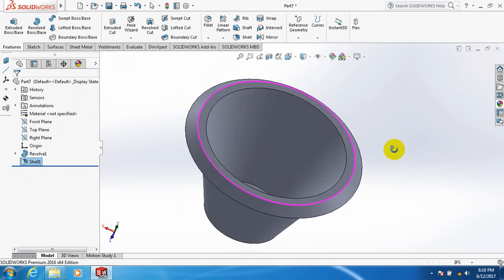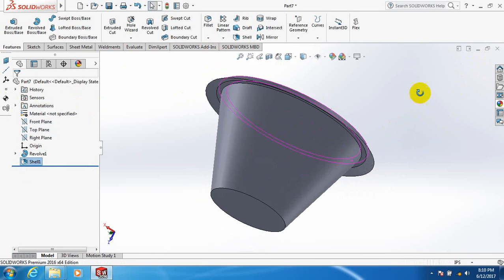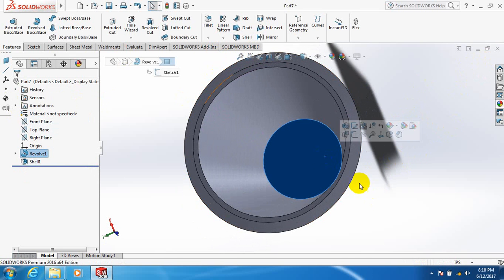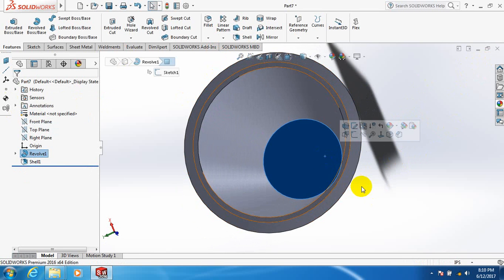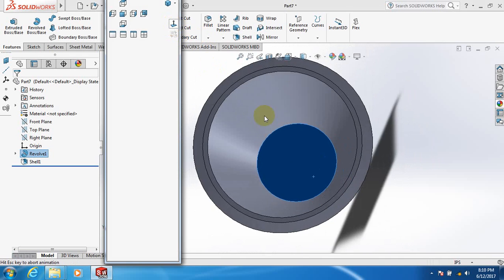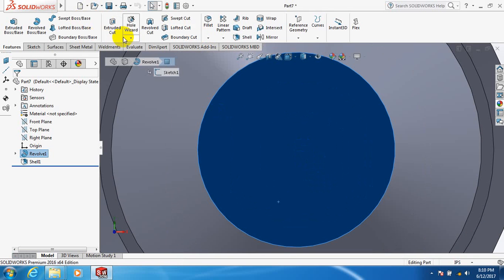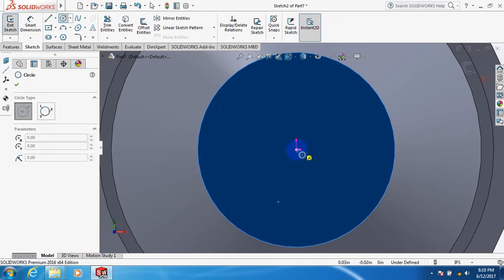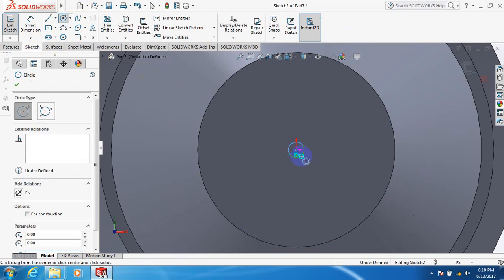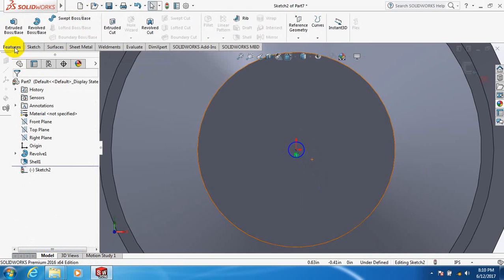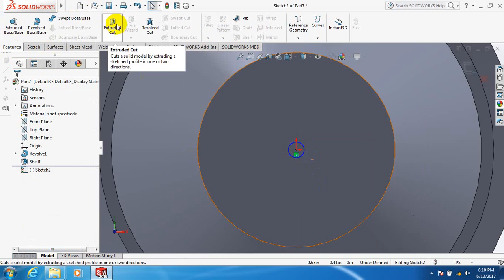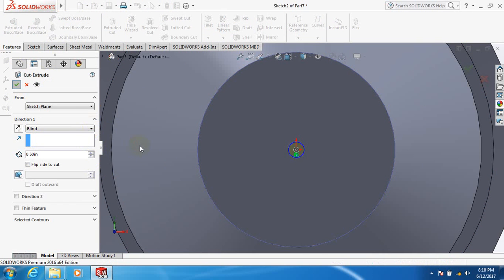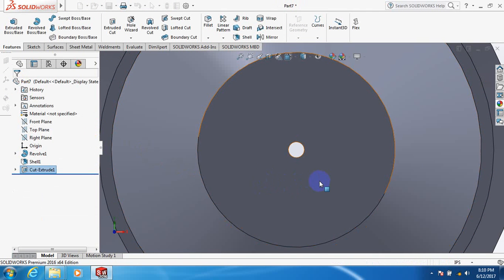This is our top. Now click here. Take a small circle, a small one. Now go to feature, extrude cut. Take the value point 5. Okay.